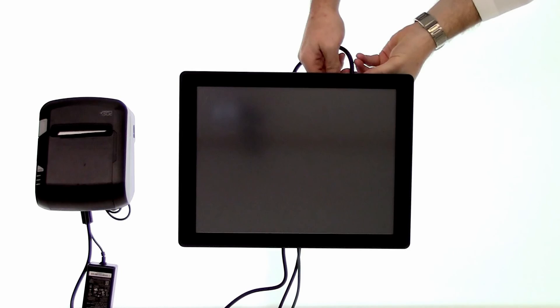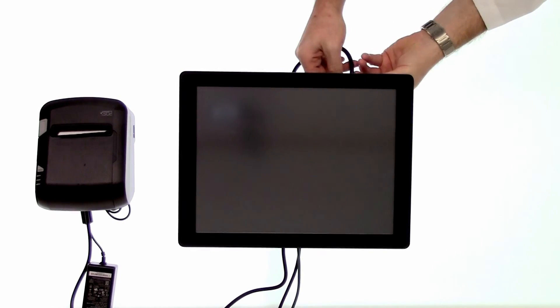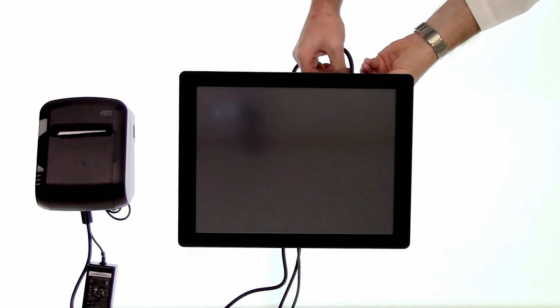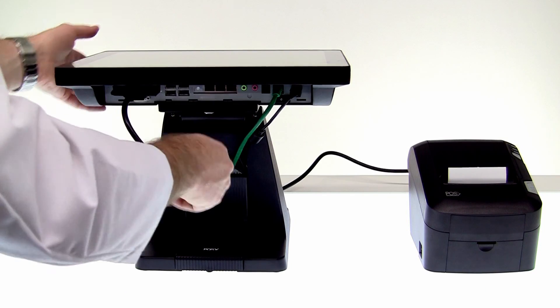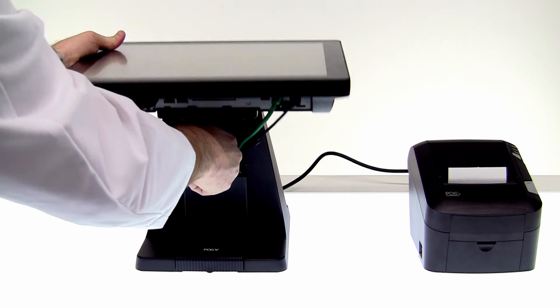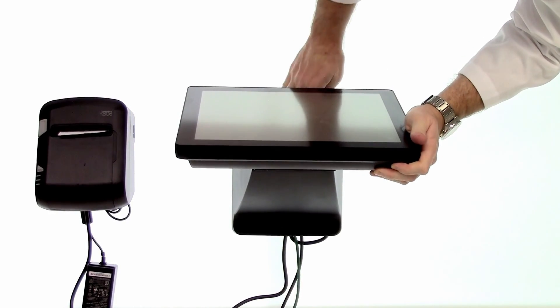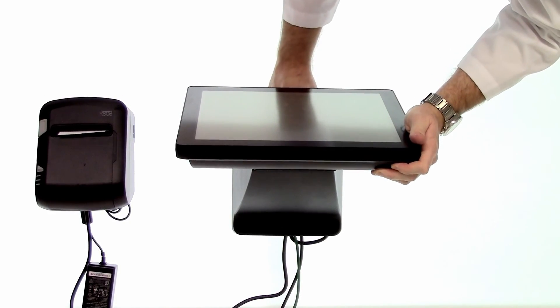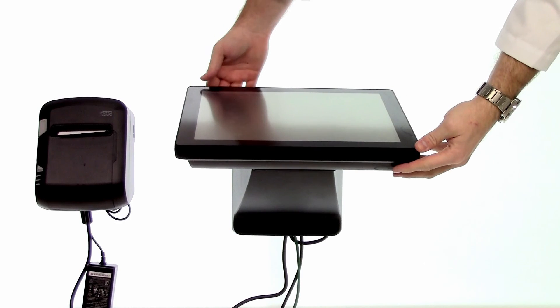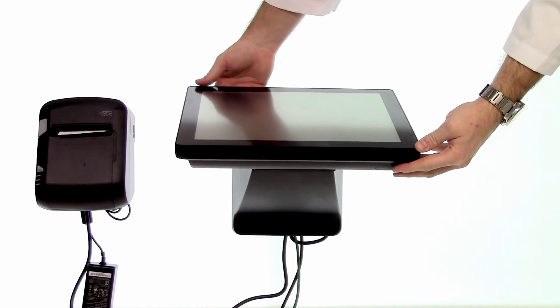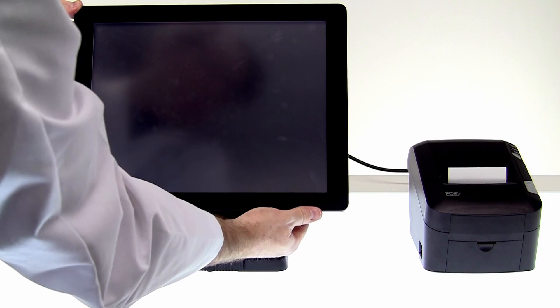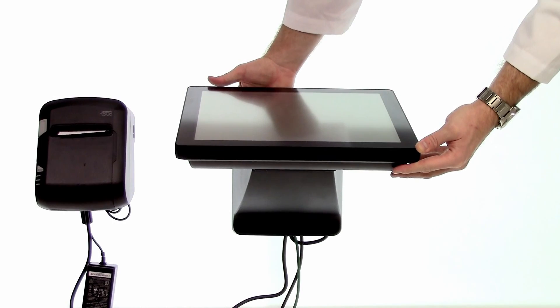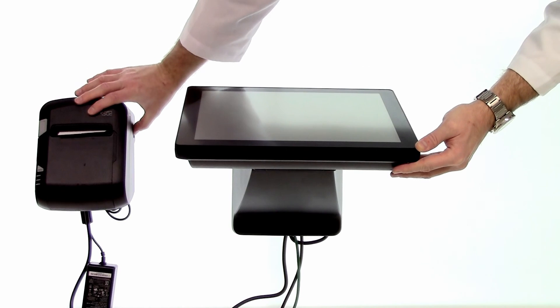We'll tighten these screws up here. You can tuck that cable back into the base as we tilt our screen back down. Now we'll go ahead and power up our unit and then we can power up our printer as well.